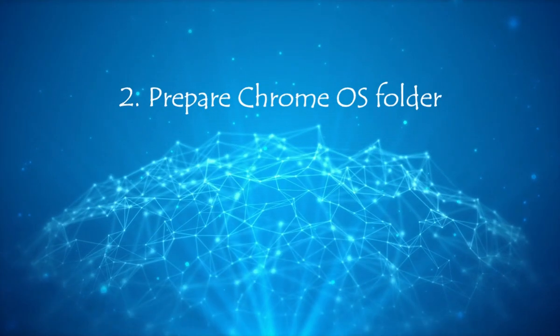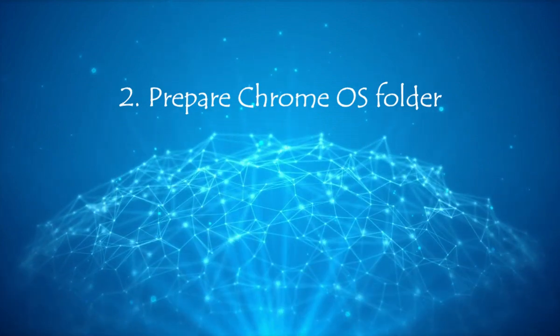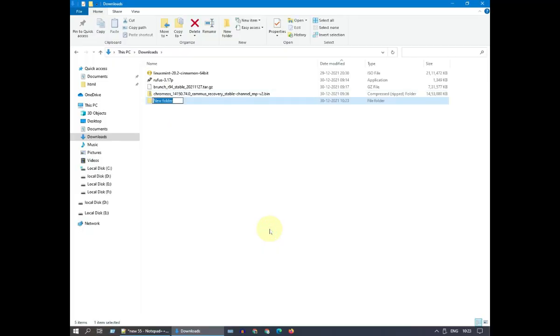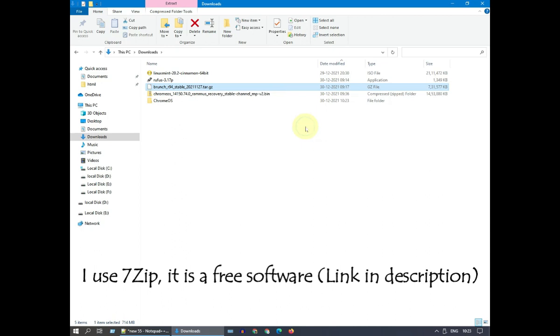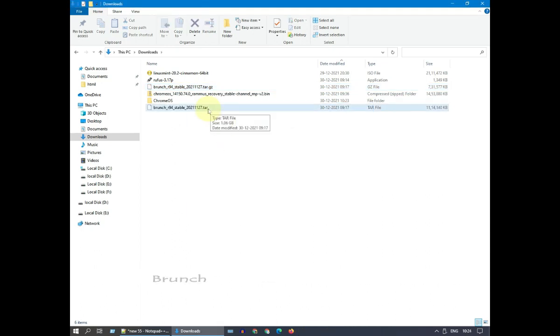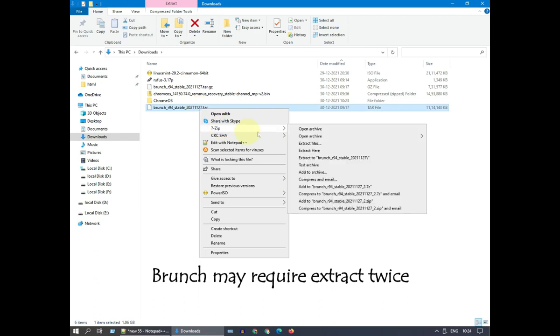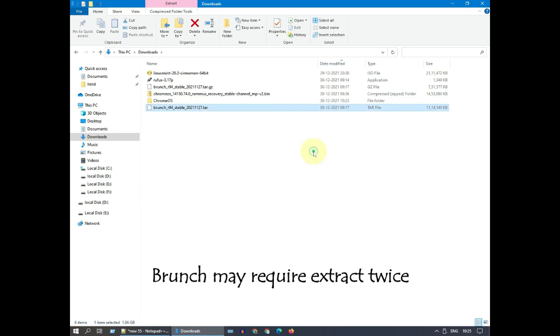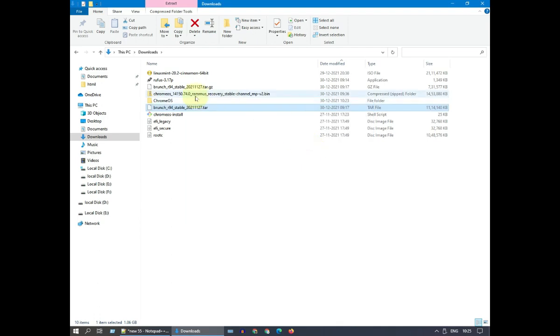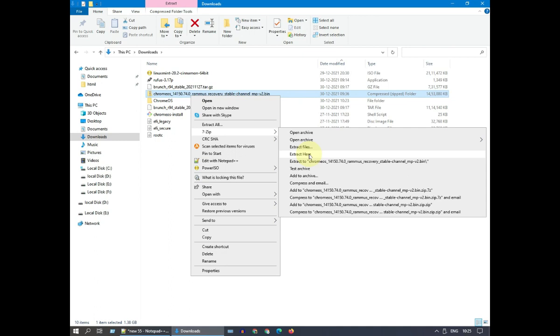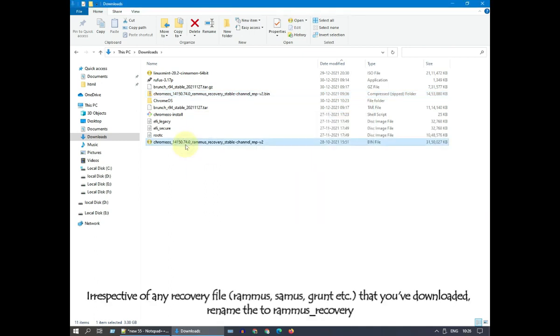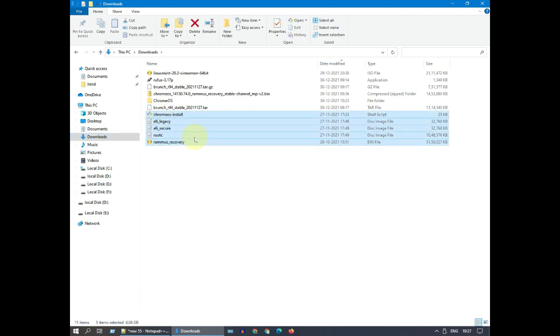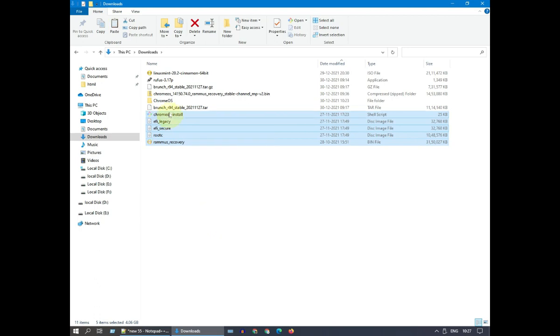Step 2. Prepare Chrome OS Folder. Create a folder called Chrome OS. Please unzip both Brunch Framework and Chrome Recovery Image. Rename it to Ramis underscore recovery dot bin for ease of use. Move all these unzipped contents to Chrome OS Folder.